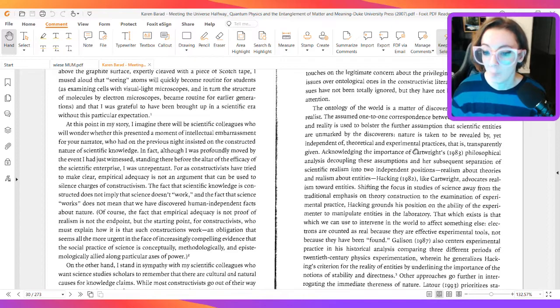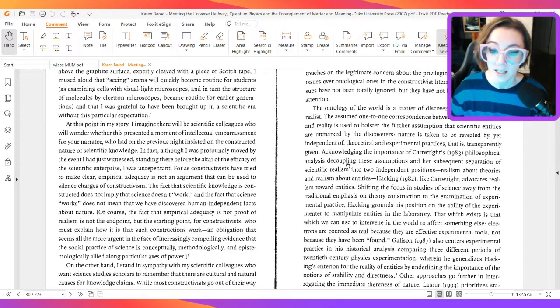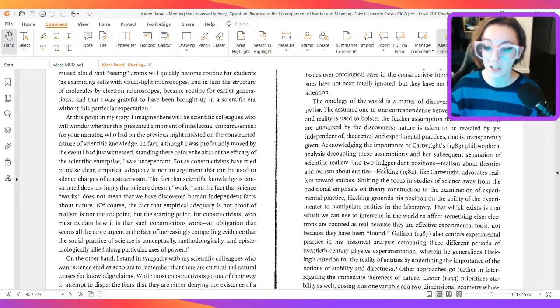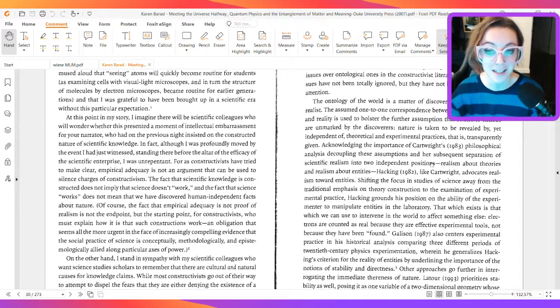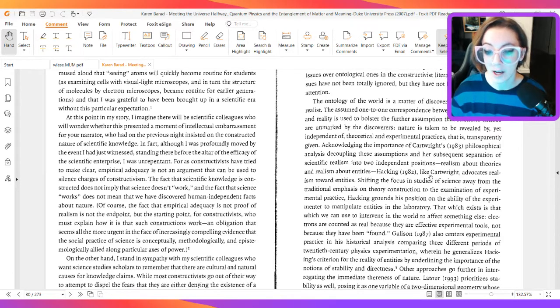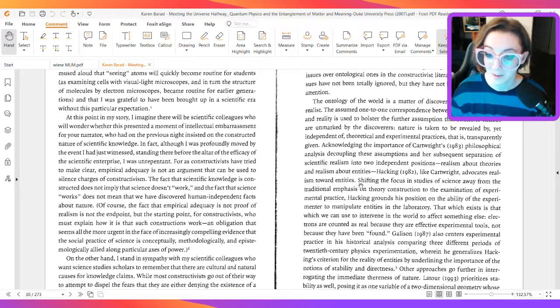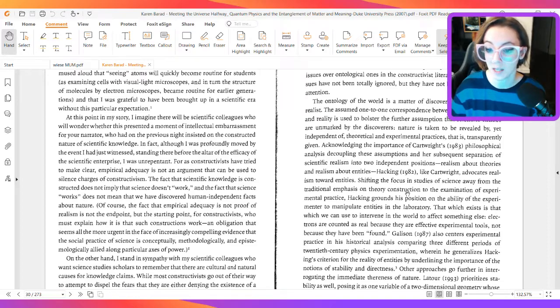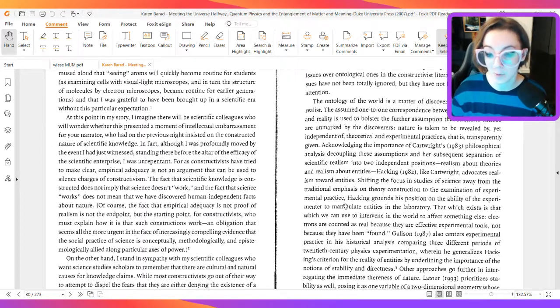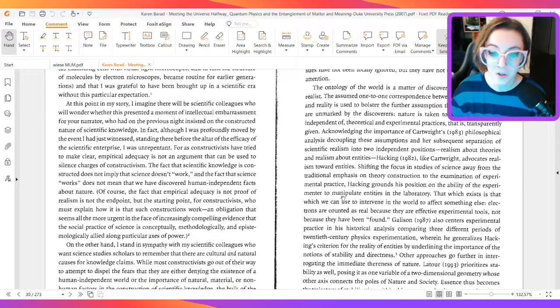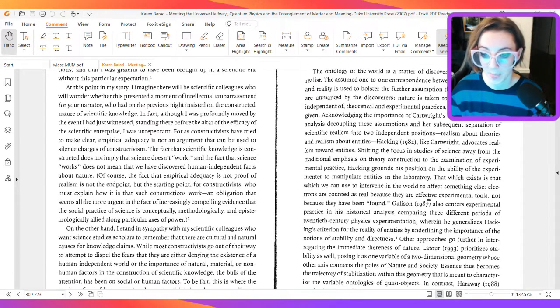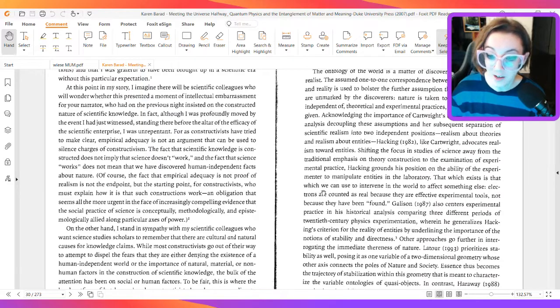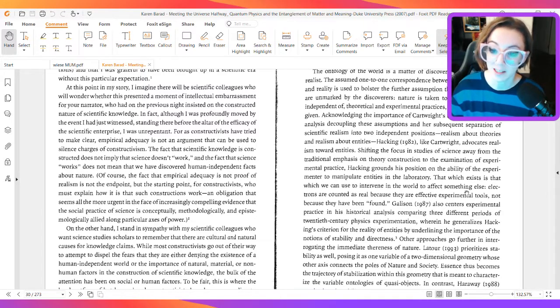Acknowledging the importance of Cartwright's 1983 philosophical analysis, decoupling these assumptions and her subsequent separation of scientific realism into two independent positions, realism about theories and realism about entities, Hacking, in 1982 like Cartwright, advocates realism towards entities. Shifting the focus and studies of science away from the traditional emphasis on theory construction to the examination of experimental practice, Hacking grounds his position on the ability of the experimenter to manipulate entities in the laboratory. That which exists is that which we can use to intervene in the world to affect something else.